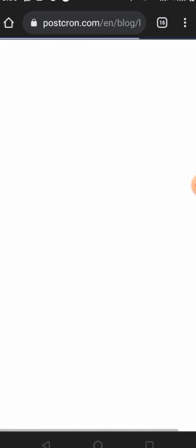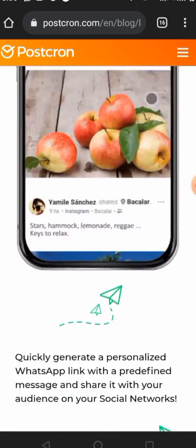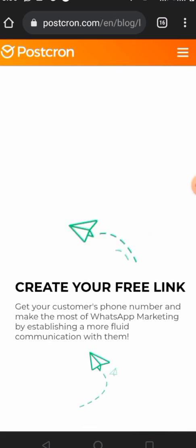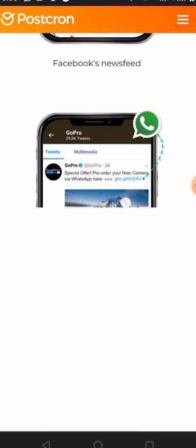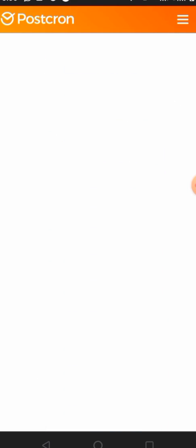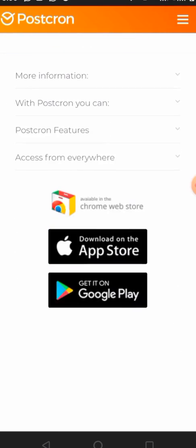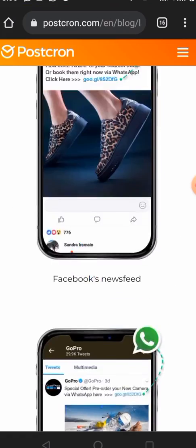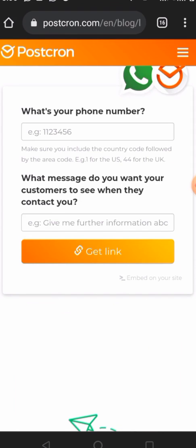Once you click on it, it's going to load up. Scroll down the page until you see the 'Create Link' button, then click on 'Create Link Now'.